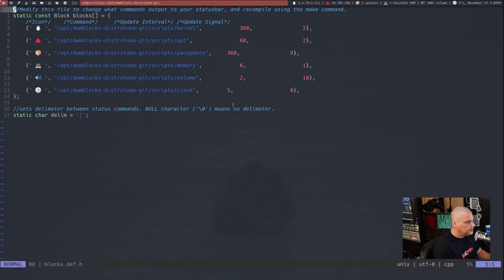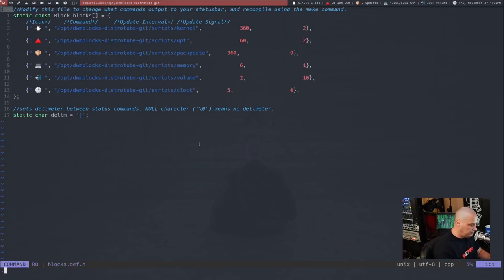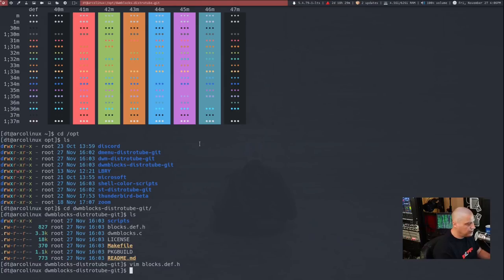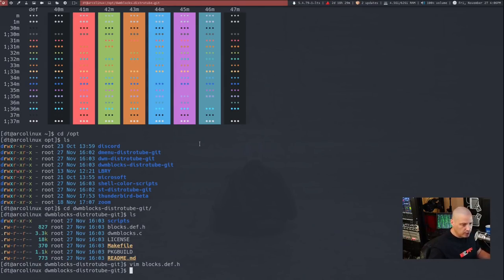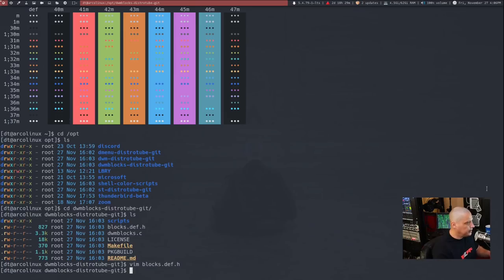So if you wanted to edit this, you just edit this to whatever it is you want and then do a write and quit out of Vim. You're going to need root privileges, of course, since this is in the slash opt directory. So you'd have to do sudo, name of editor, name of file. Then after all that's done in this directory, run a sudo make install. Boom, you're done.